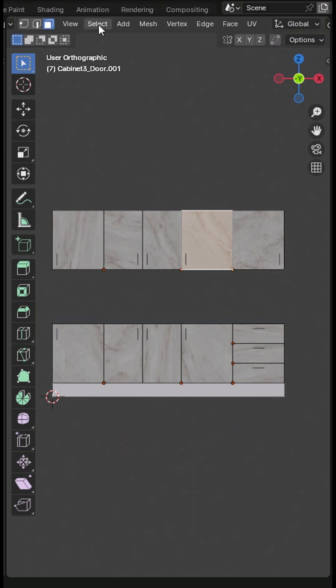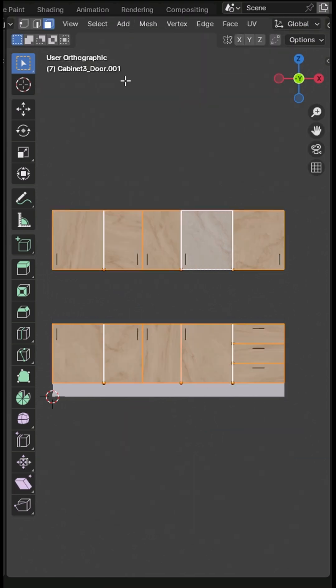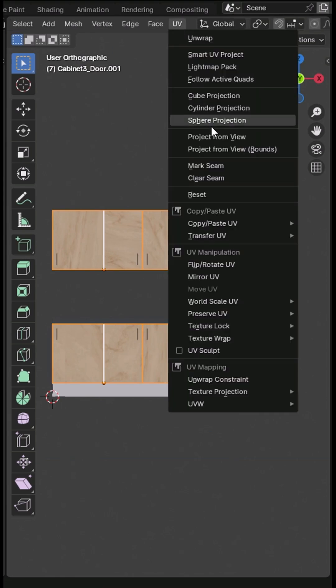Select all faces, open the UV menu, and choose project from view balance.